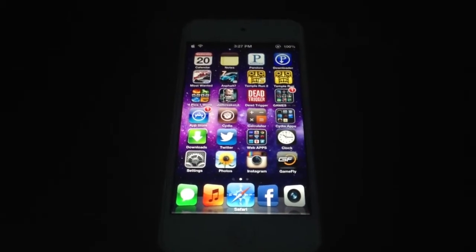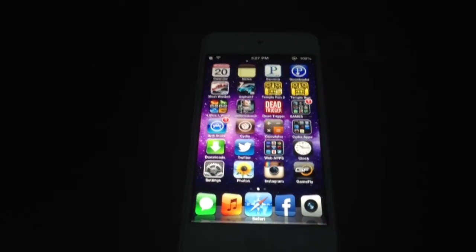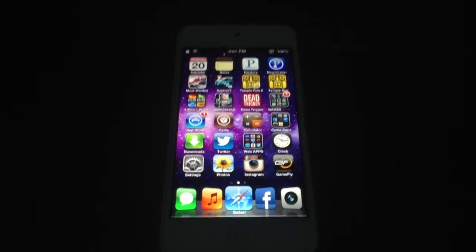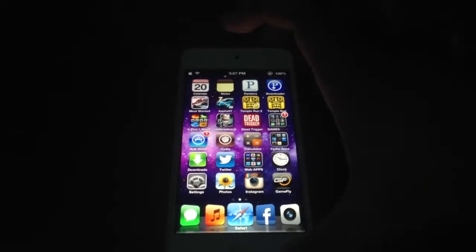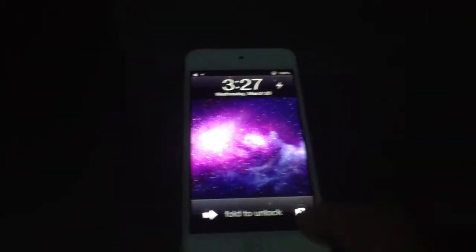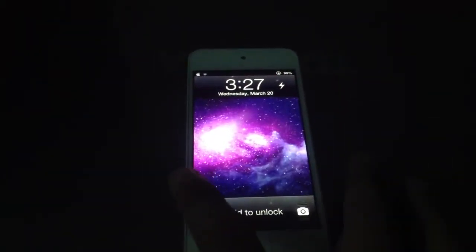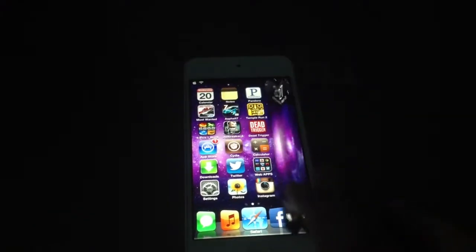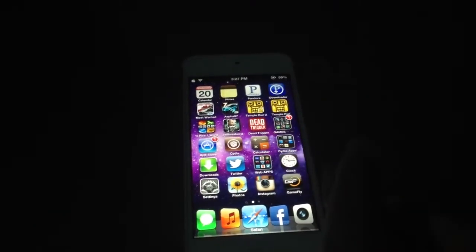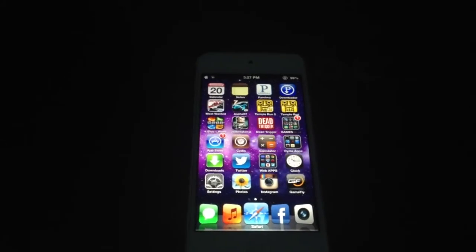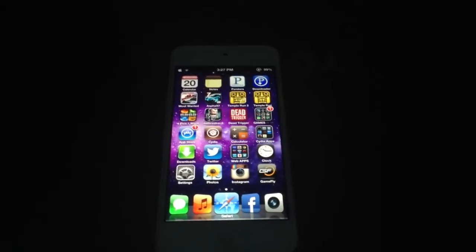First we have Unfold. What Unfold is, it's an animation that's added to your lock screen. Instead of sliding to unlock, you simply unfold it. Pretty neat tweak and it's available for free on Cydia. So go ahead and download it.